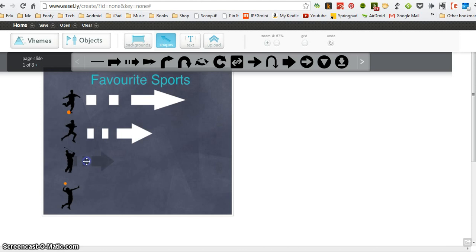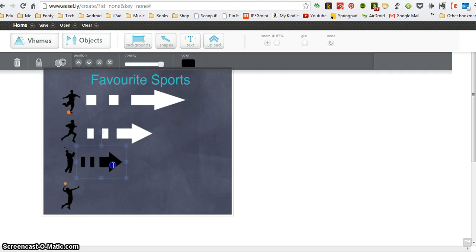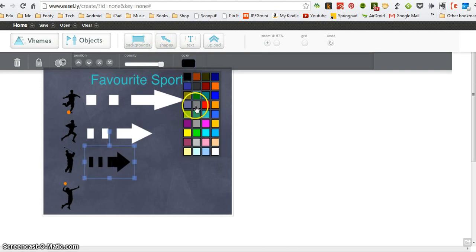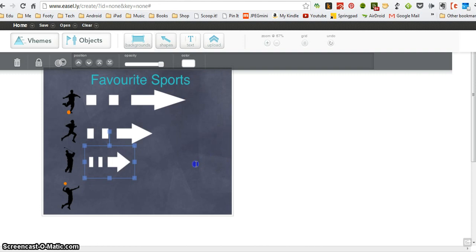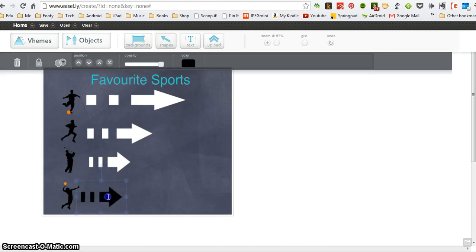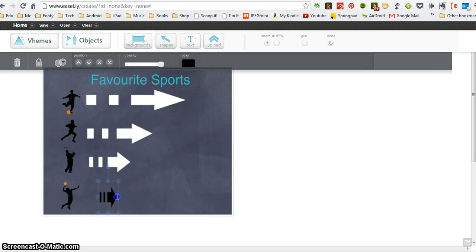I'm going to make the arrow length represent how many people said they like each sport, so it makes it really visual. Because remember, one of the things we want about our infographic, we want the information to be really easy for somebody to understand without having to spend a lot of time reading the information on the page.